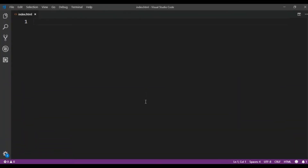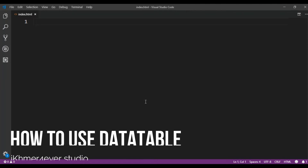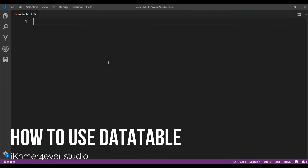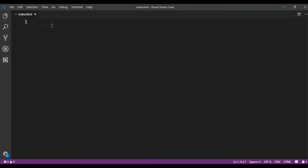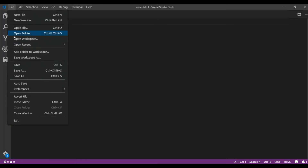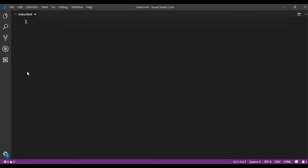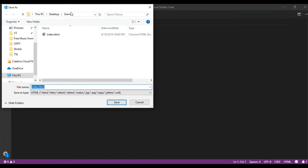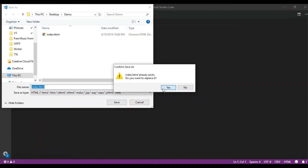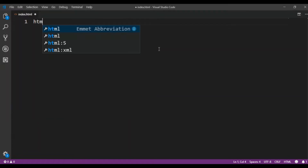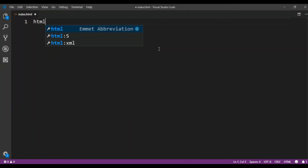Okay, let's build together. The first thing you need to do is create an HTML file. As you can see, I created the index.html file in my demo folder on my desktop and saved it. Okay, let's build the HTML file.